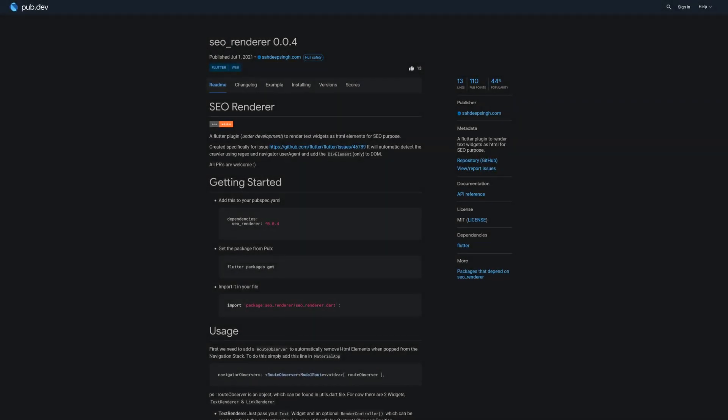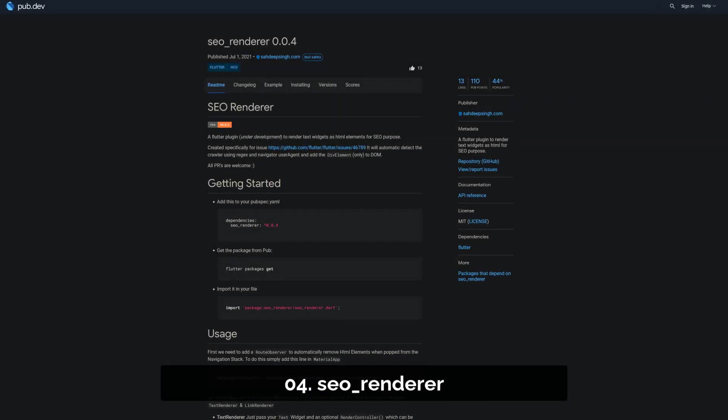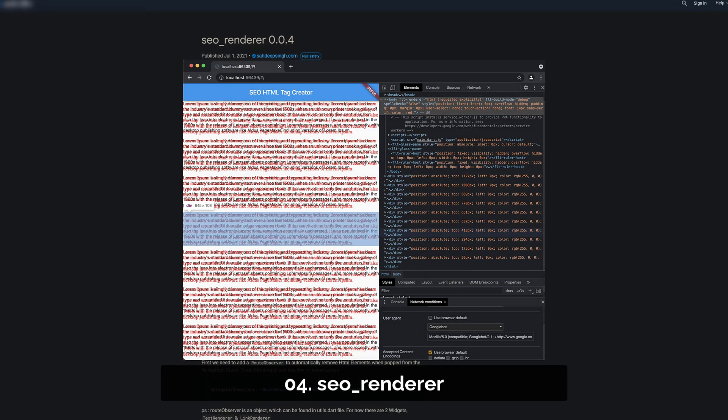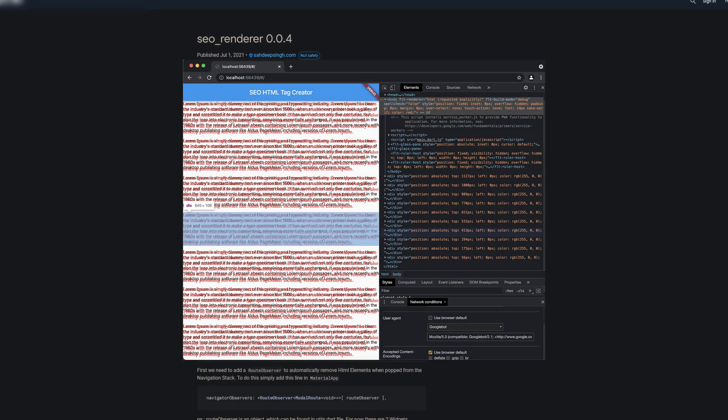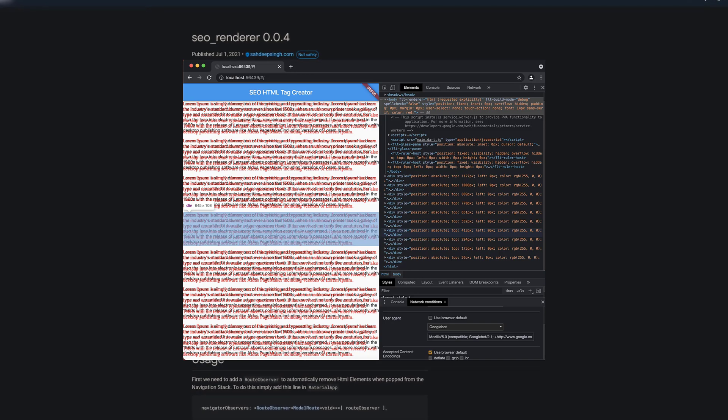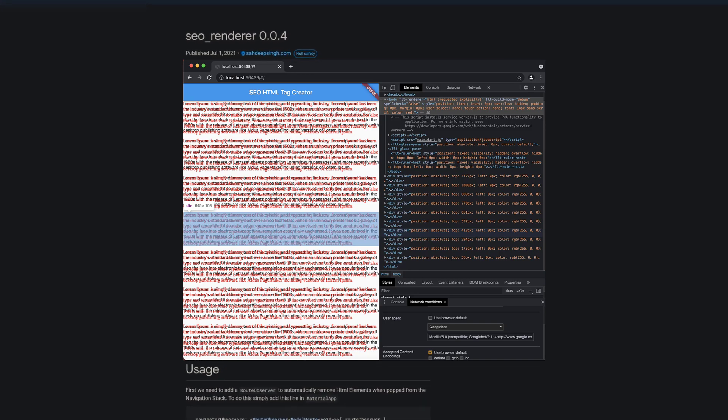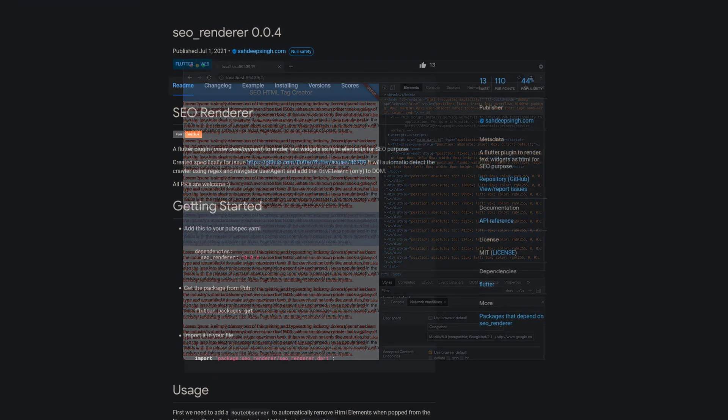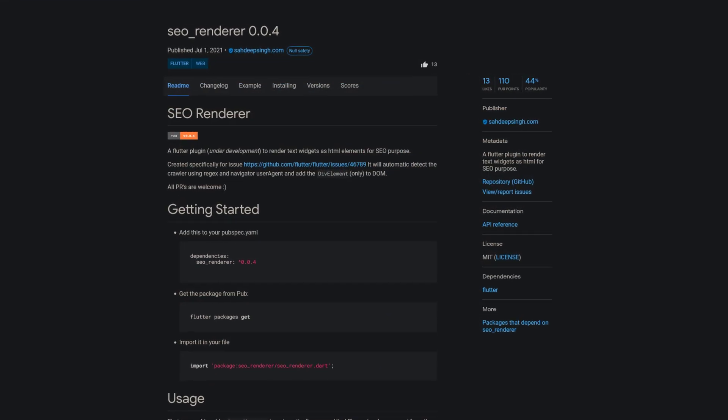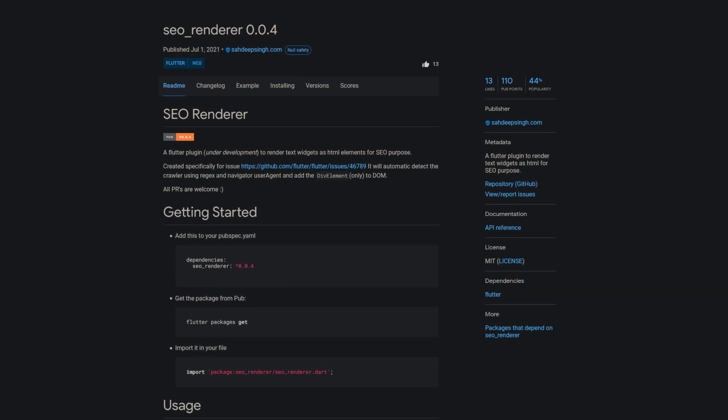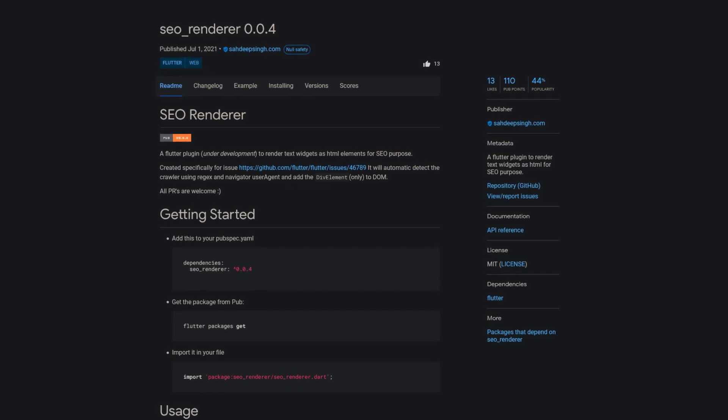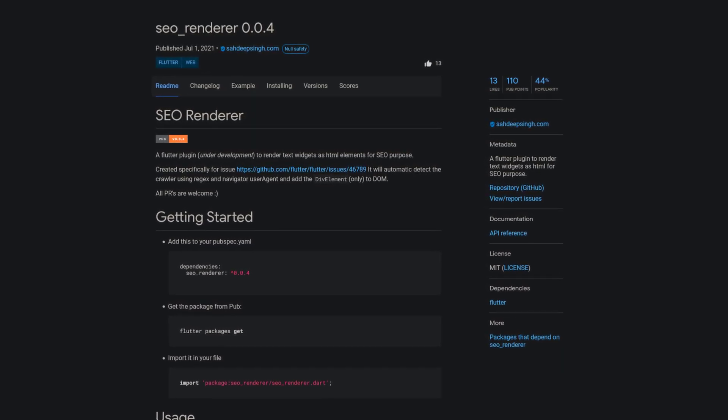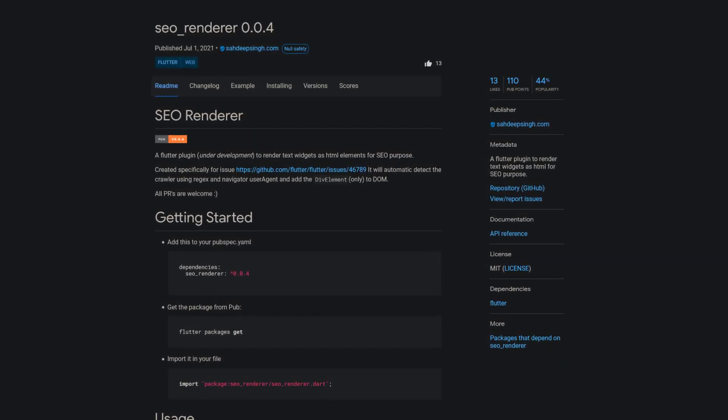Number 4 is called SEO Renderer, a Flutter plugin to render text widgets as HTML for search engine optimization purposes. It was created specifically to solve the issue of Flutter web not being very SEO friendly.